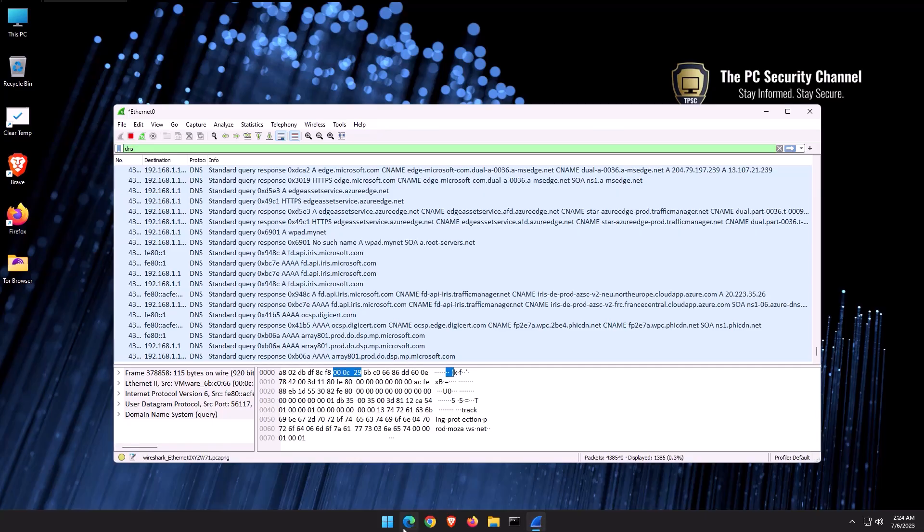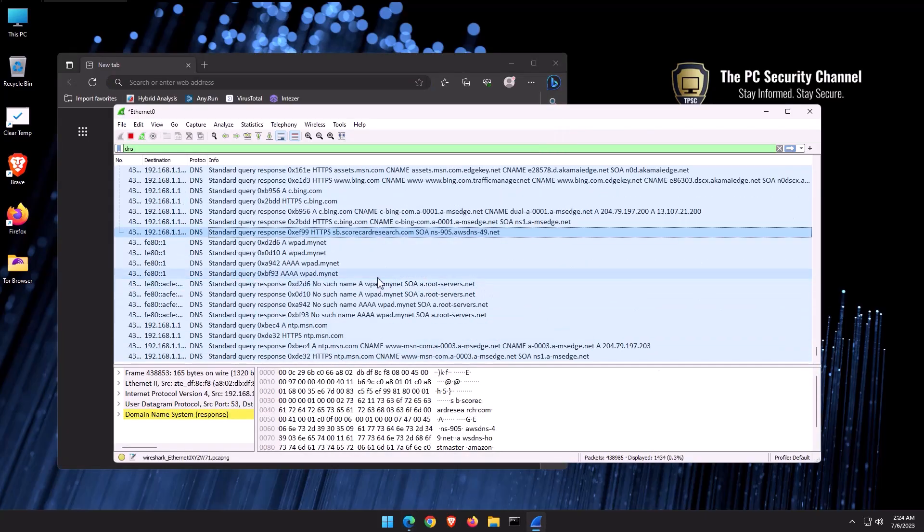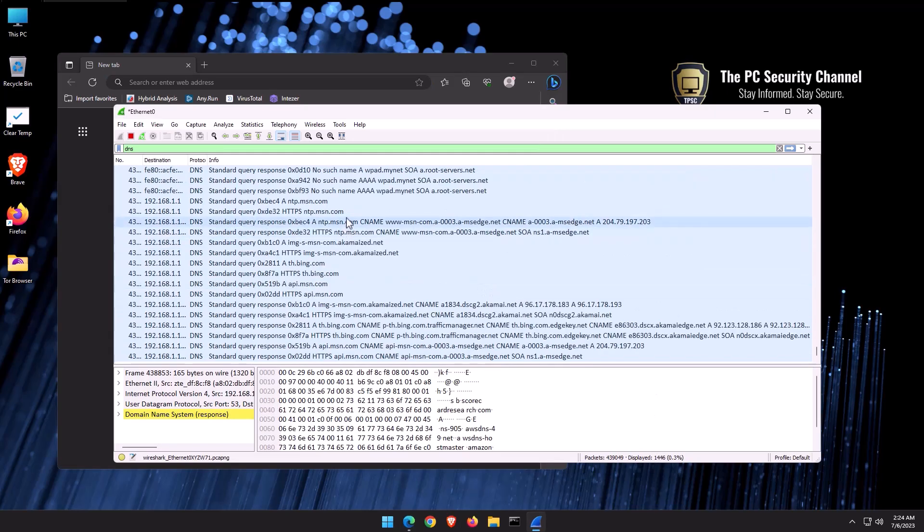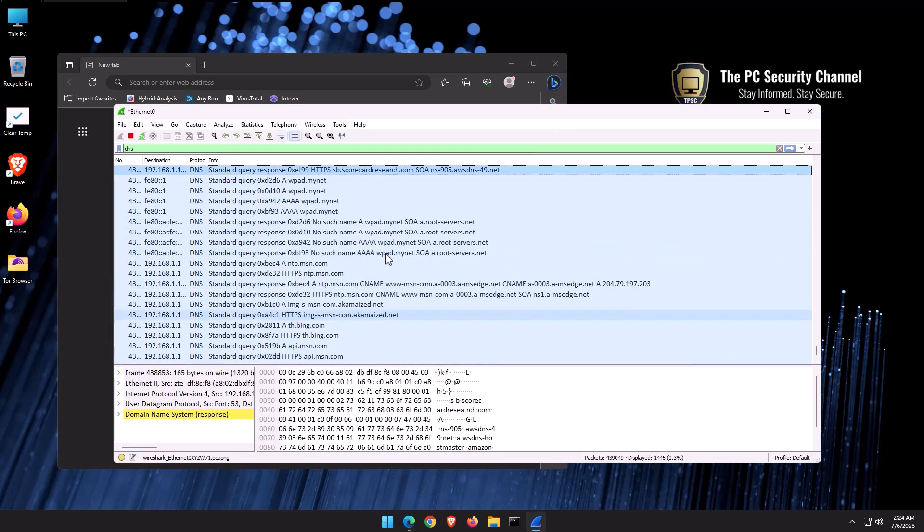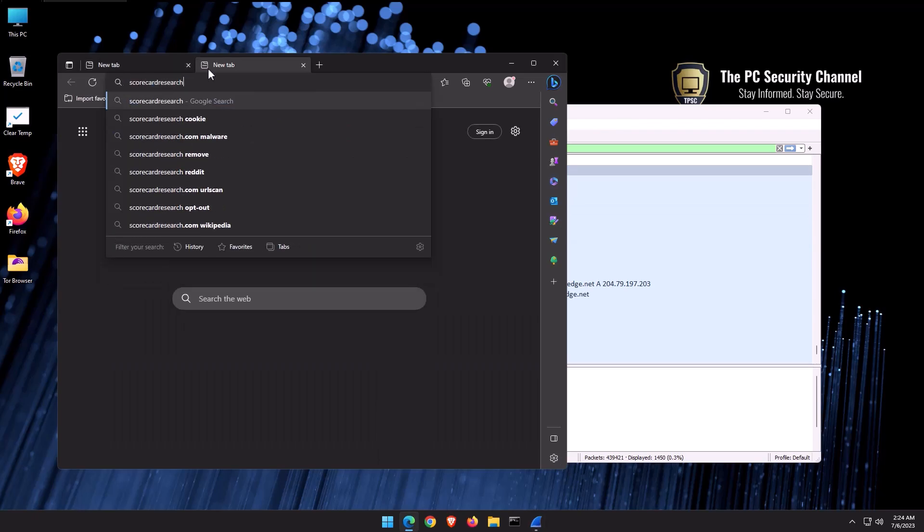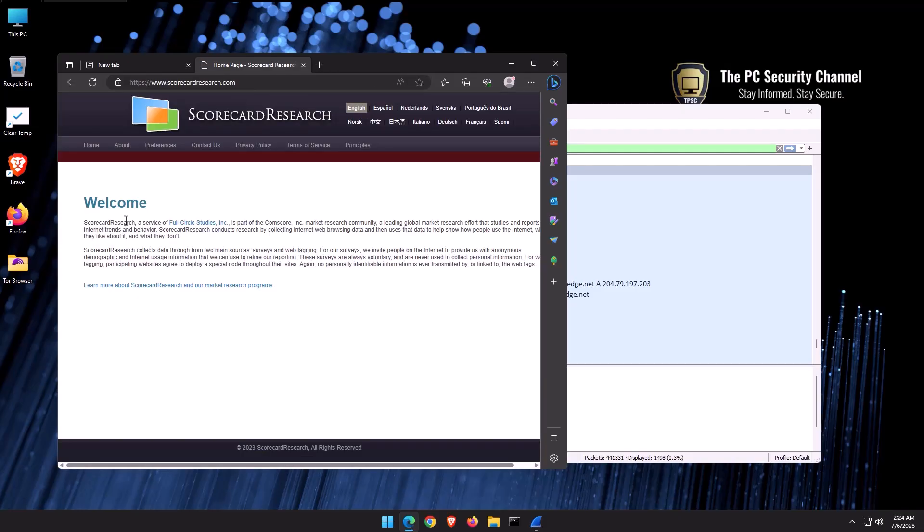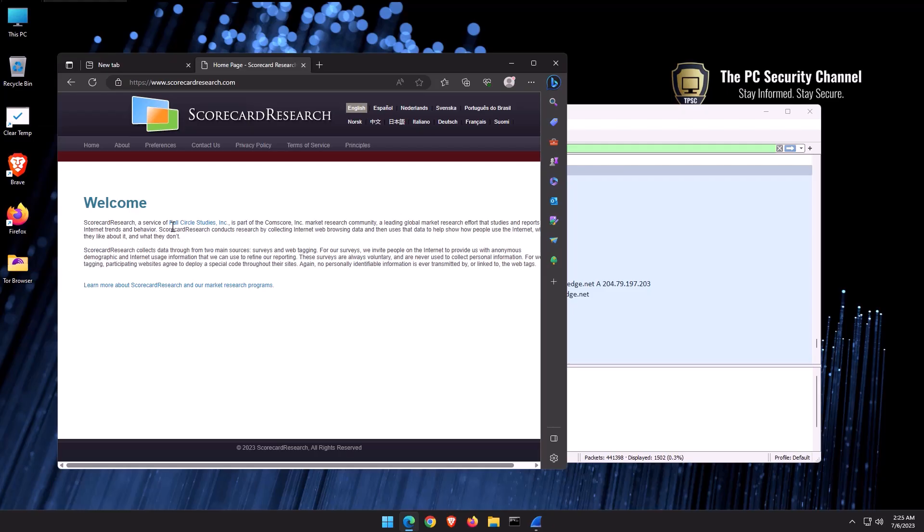Let's start up Edge and let's see what happens. Well, immediately we're connected to scorecardresearch.com. And if we look that up, Scorecard Research, a service of full circle studies is part of Comscore, a leading global market research effort that studies and reports internet trends and behavior. Not much needs to be said there. If you open up Microsoft Edge, you are automatically consenting to participating in a study by not even Microsoft, by a third-party company that's going to collect your data to study internet trends and behavior.